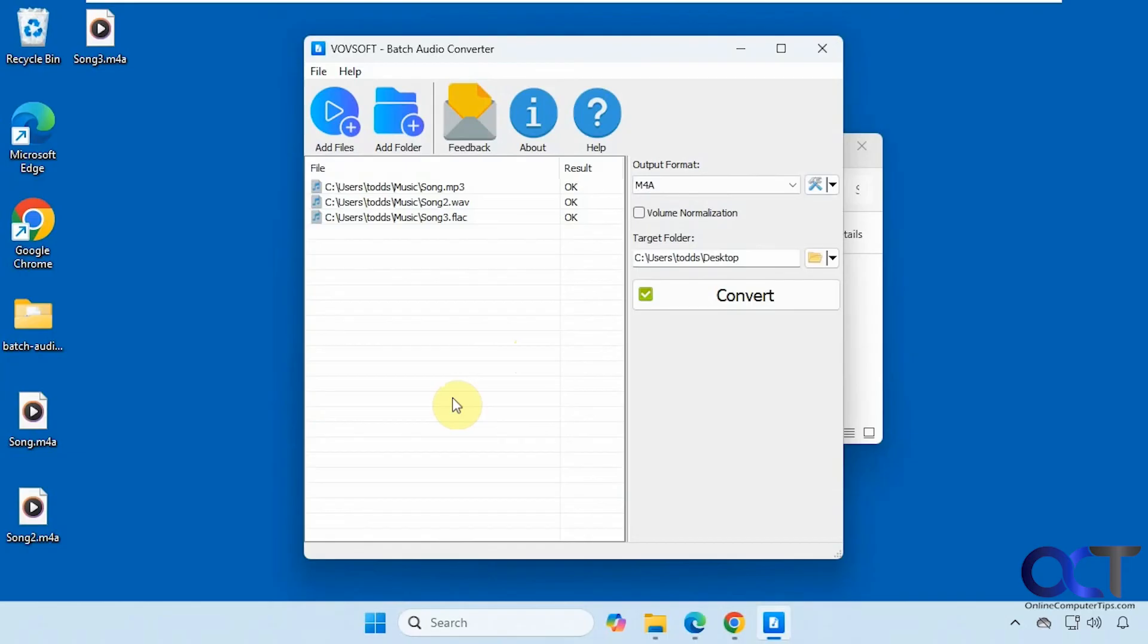So you can see it's pretty effective and very easy to use. So I will put a link in the description where you can download Batch Audio Converter. And you can try it out for yourself. Thanks for watching and be sure to subscribe.